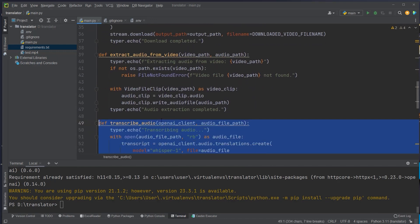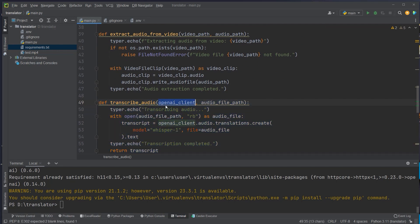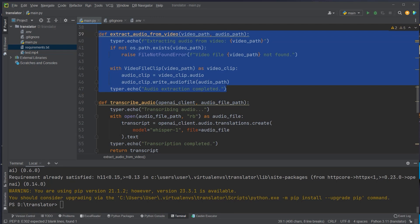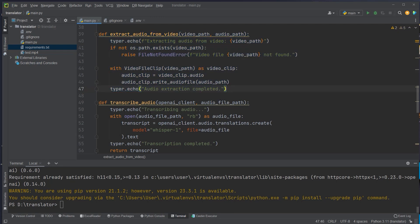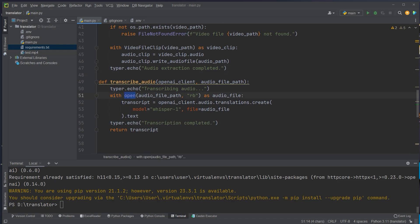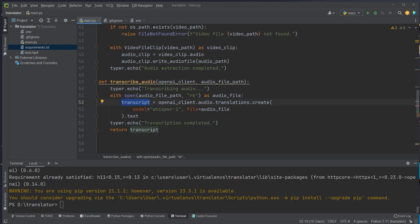The next function is responsible for transcribing the audio. We pass in the OpenAI client and the audio file path — the mp3 output from the previous step. We open that mp3, send its content to the Whisper API, receive back a transcript, extract the text property from that transcript, and return it from the function.